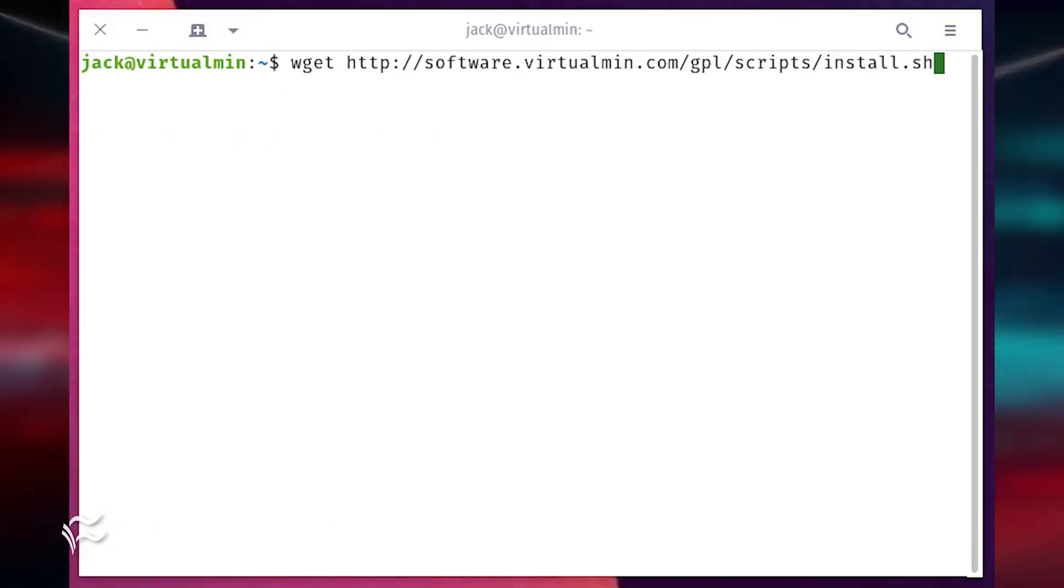The developers of VirtualMin have created a very handy installation script. Download that script to the server with the command wget.